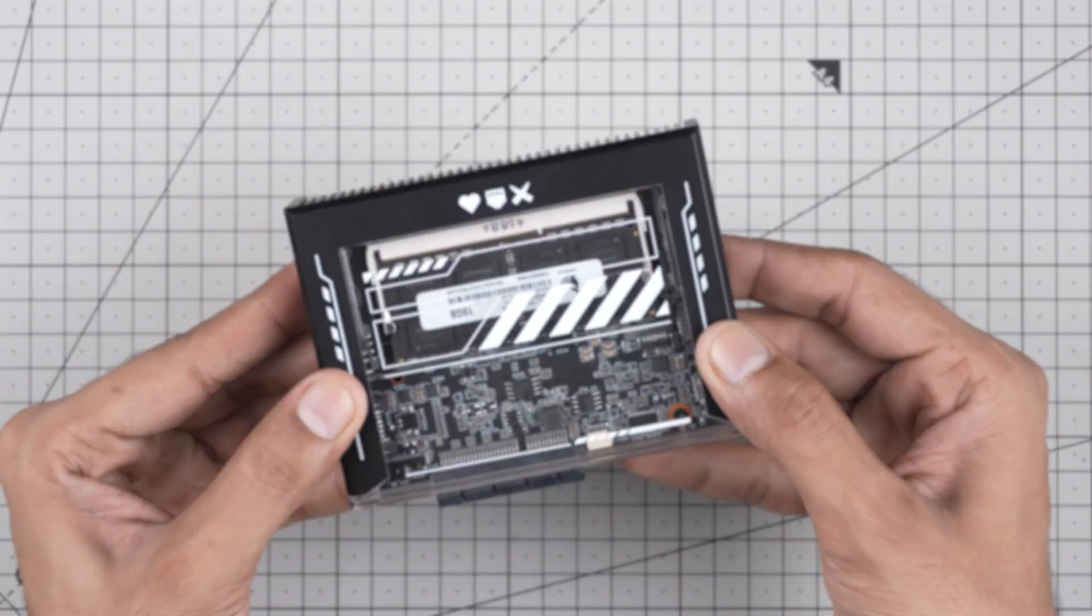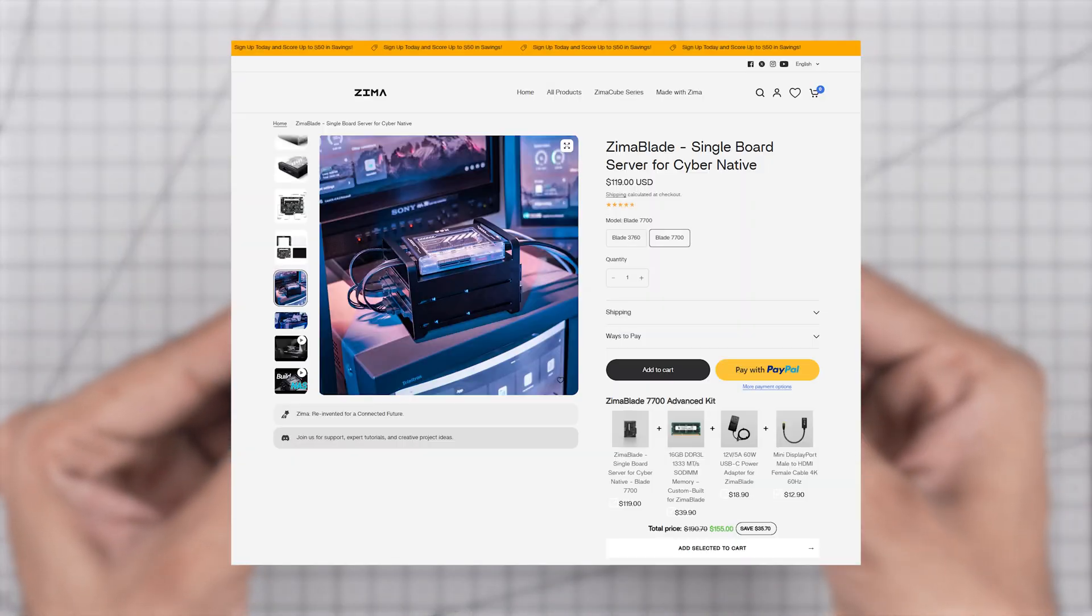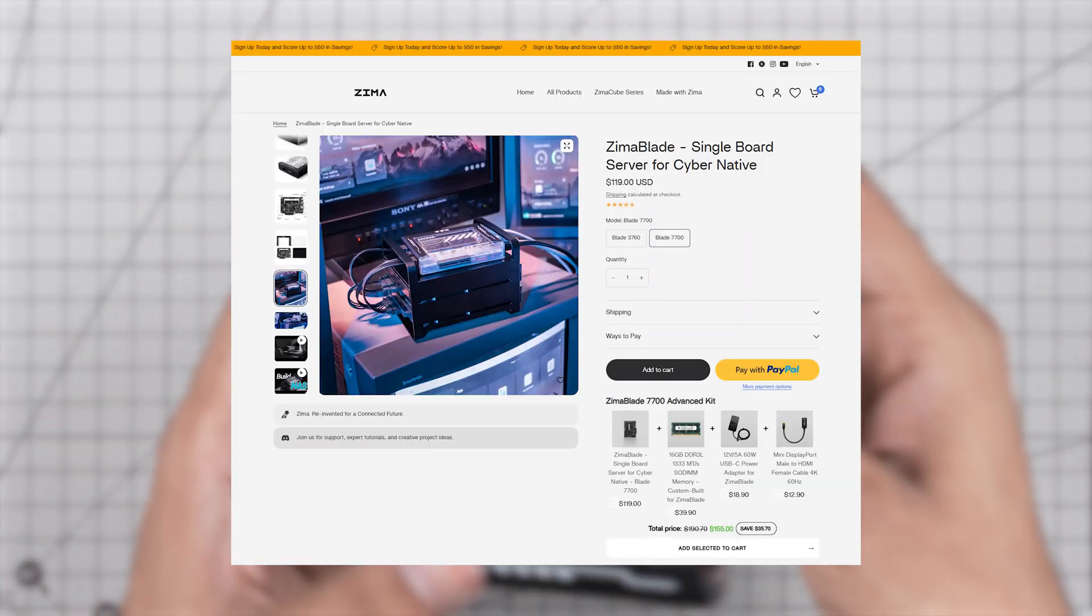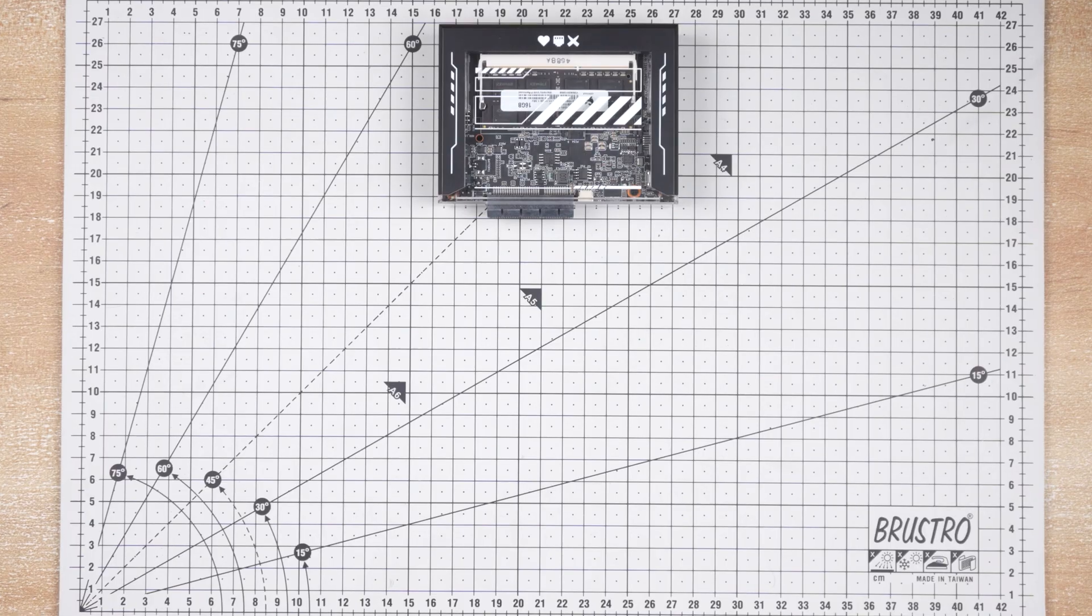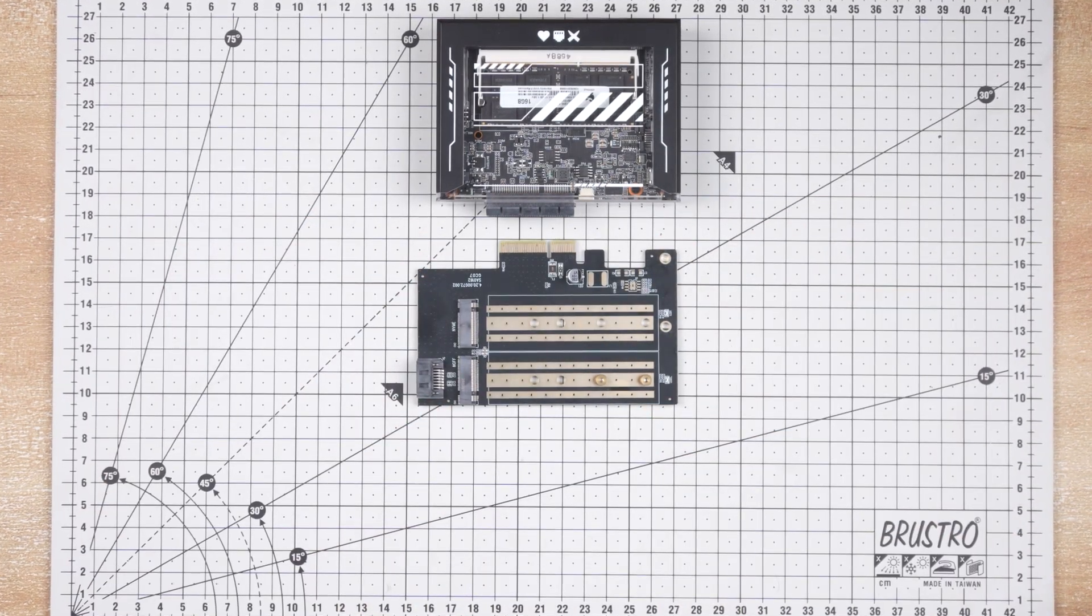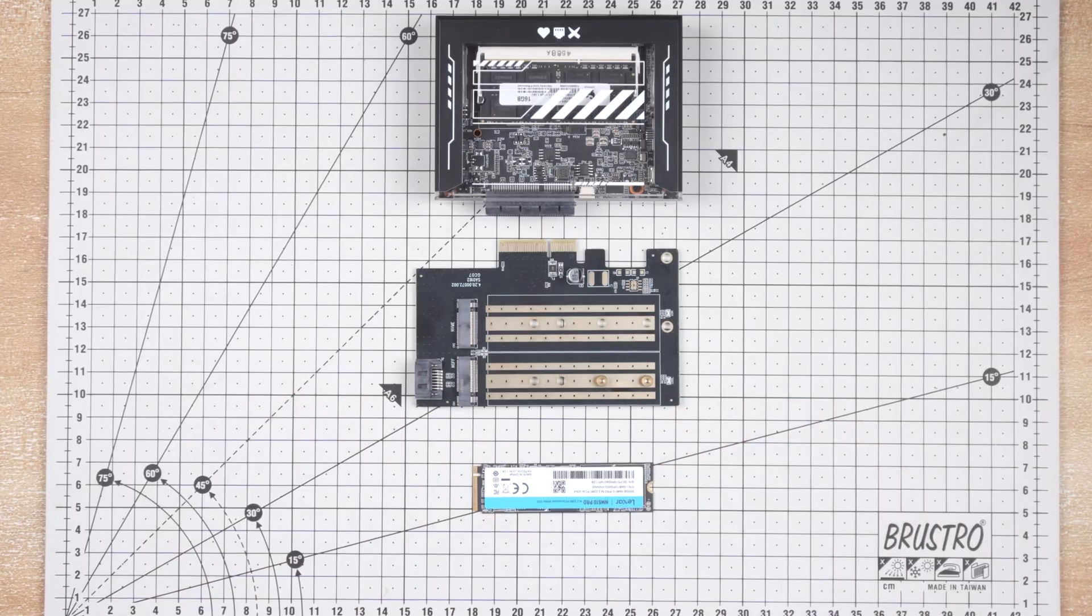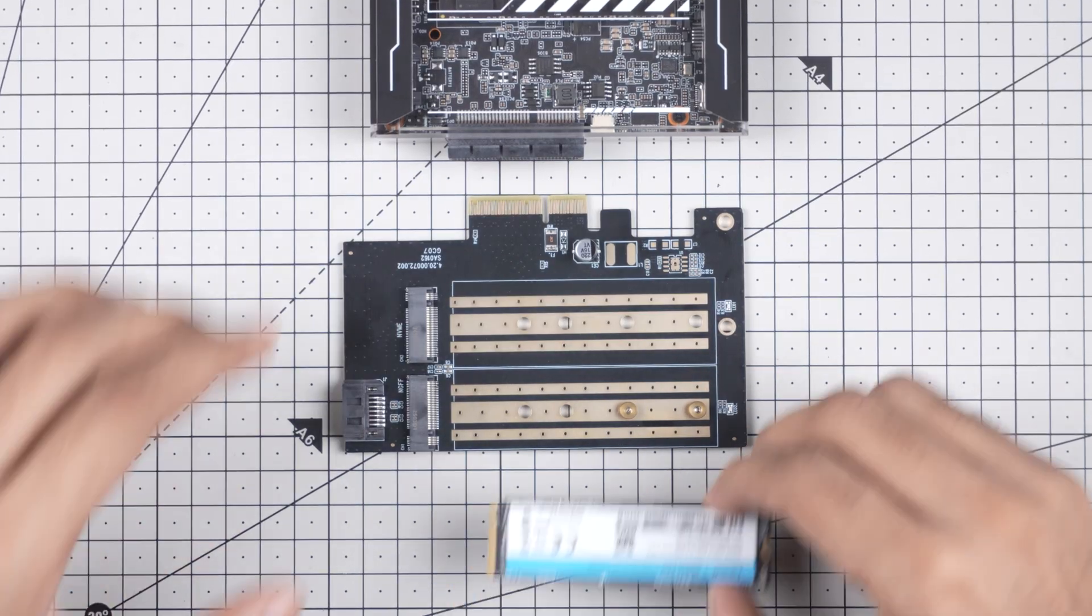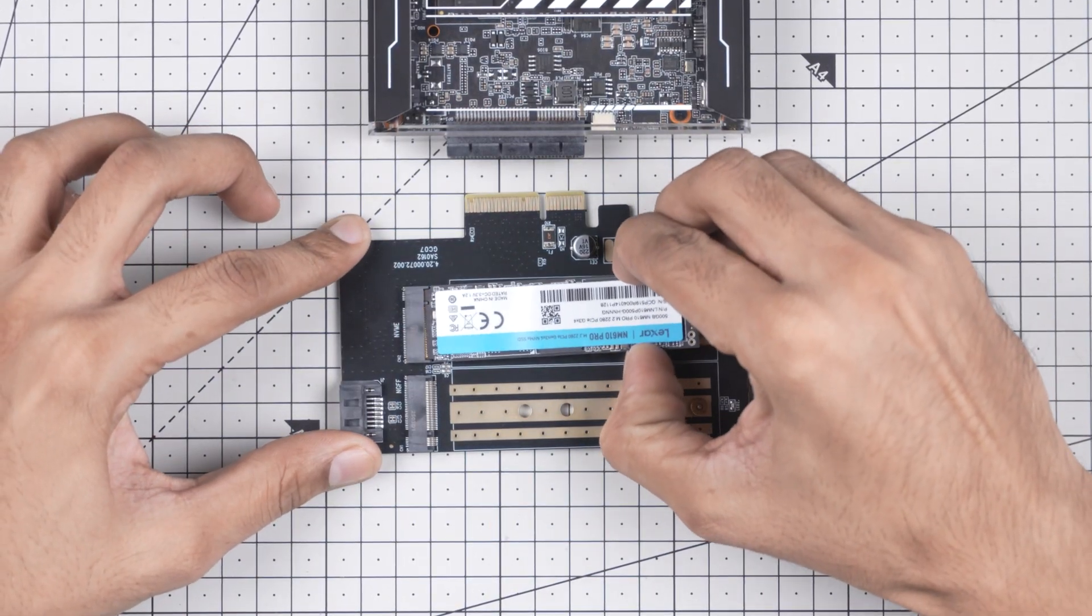Now we need a storage device. You can directly connect an HDD or SATA SSD to its SATA ports but I am going to use an NVMe SSD. For that, we will use this PCIe to NVMe SSD adapter and of course an NVMe M.2 SSD. Let's install the SSD on the adapter and connect it to the Zima Blade.